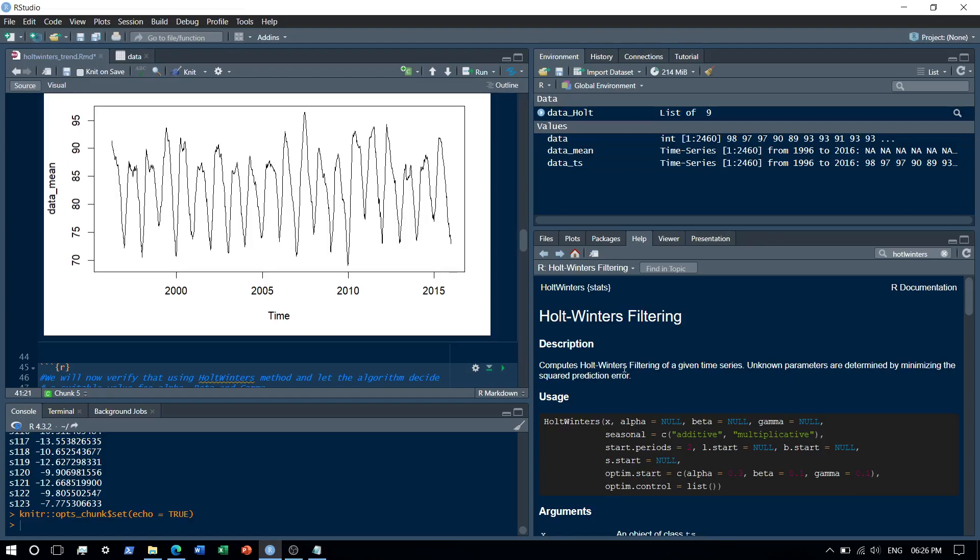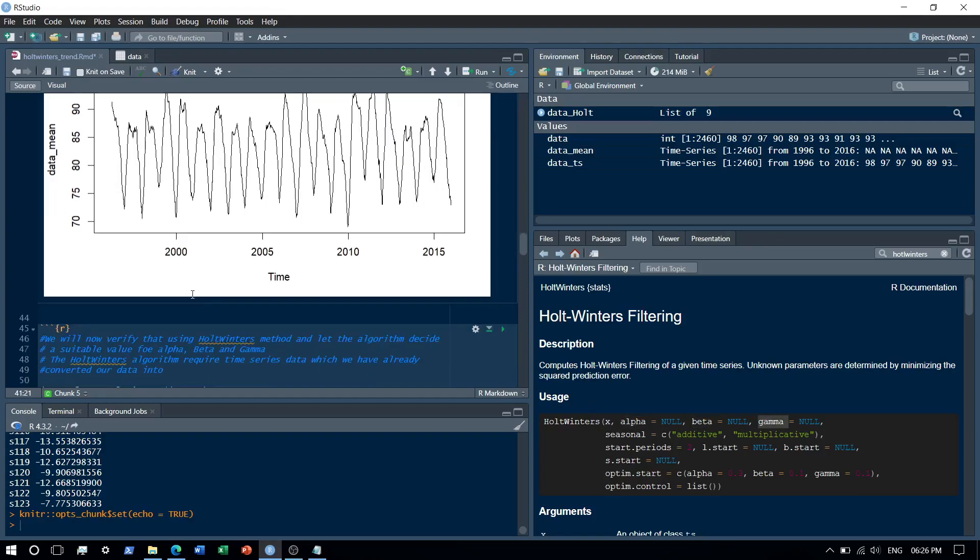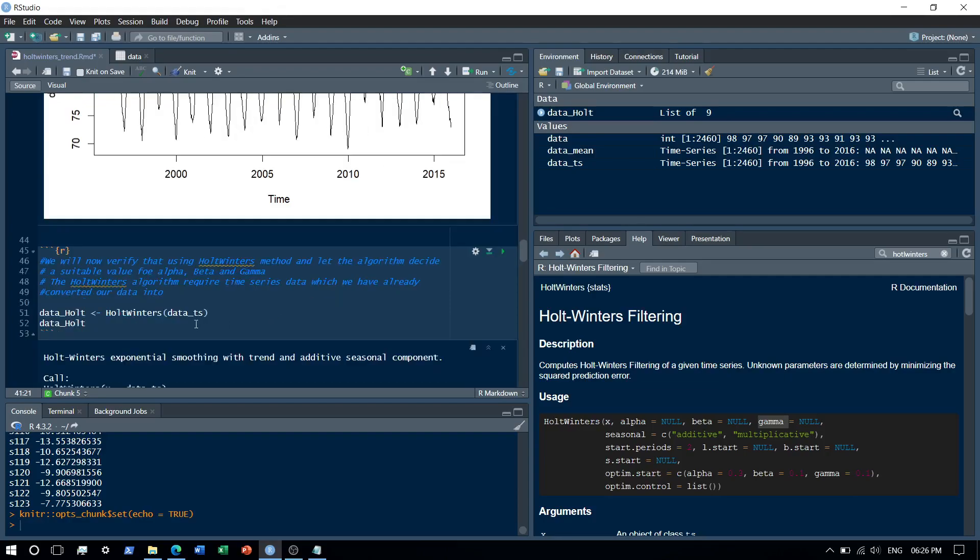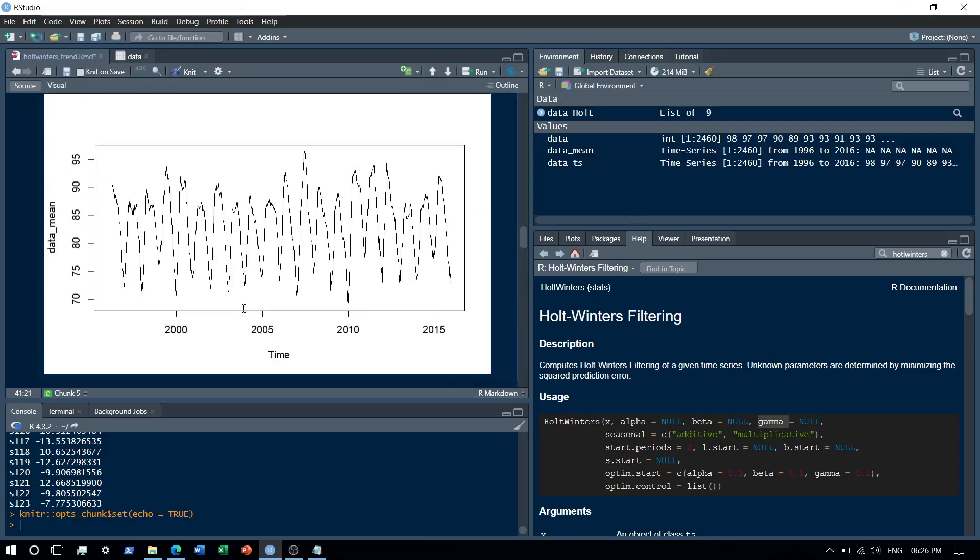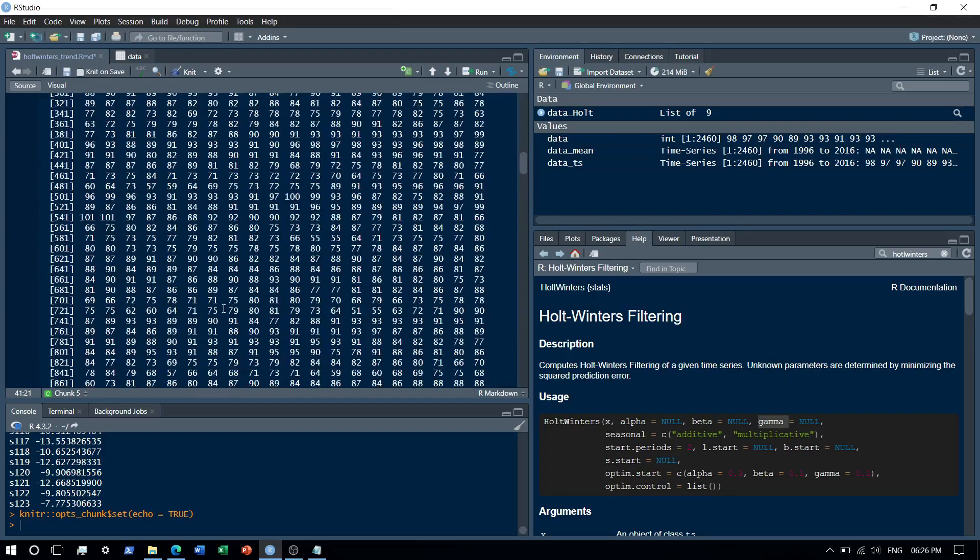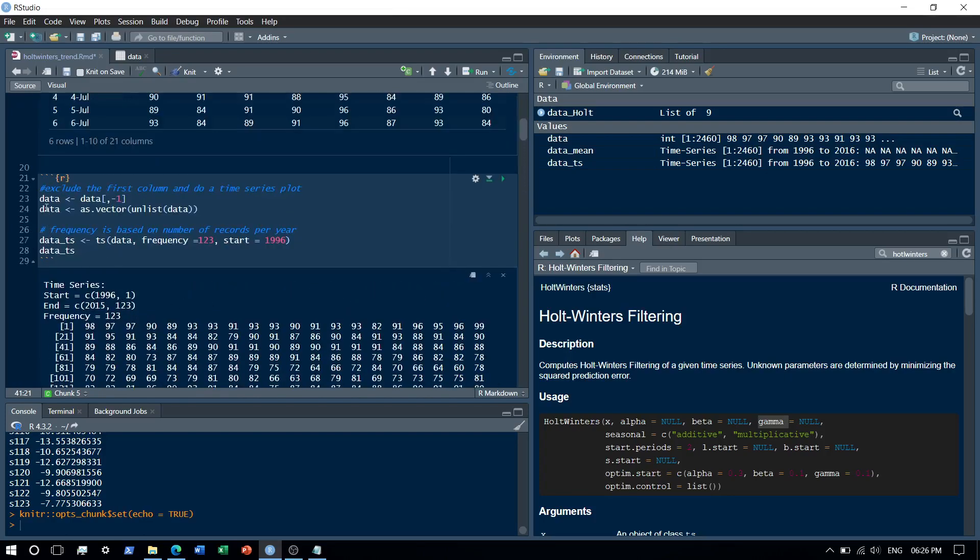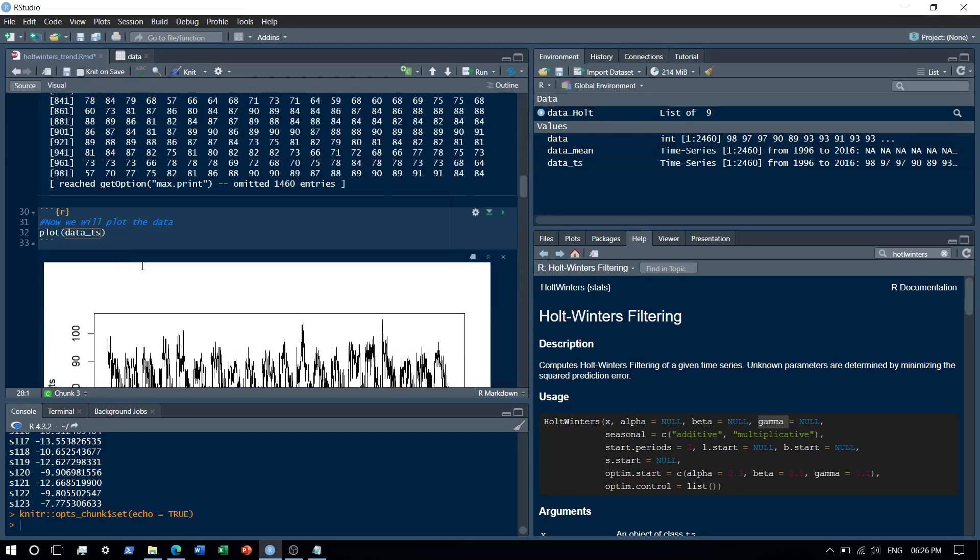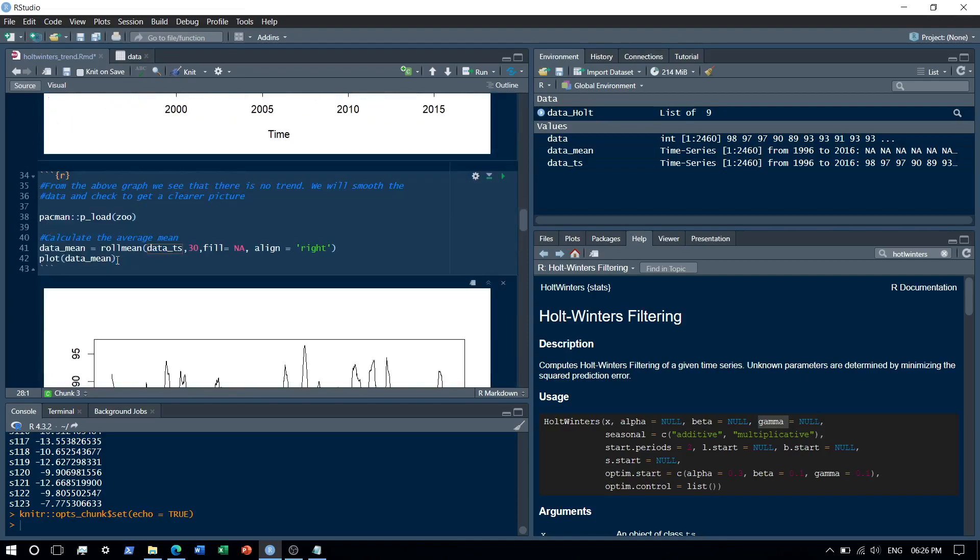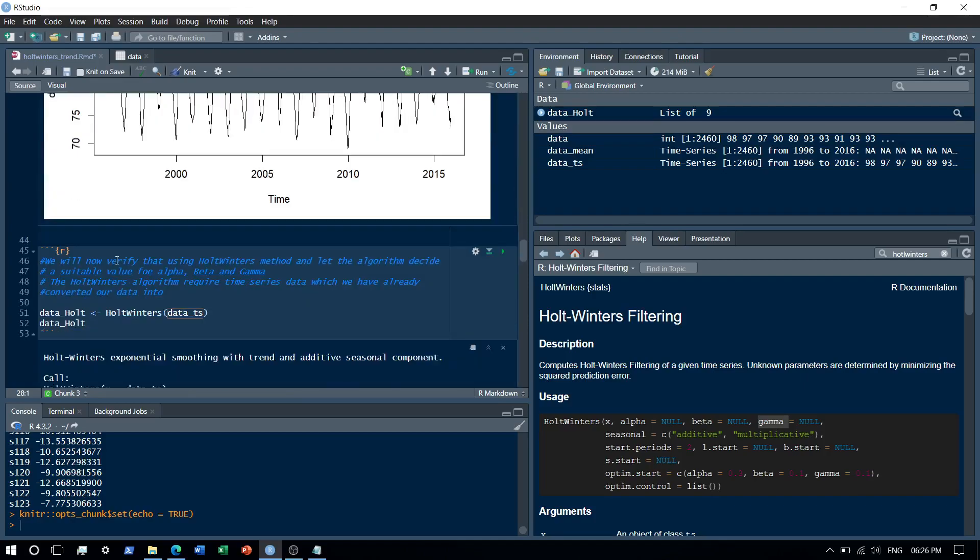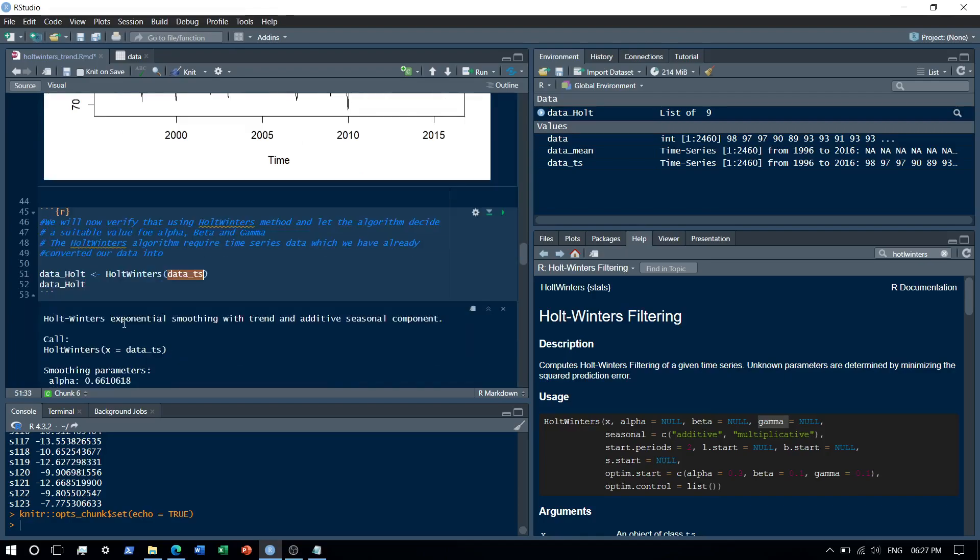It takes into consideration all the three components - basically the level component, the trend component, and the seasonal component, denoted by alpha, beta, and gamma. So what we'll do is that we'll use Holt-Winters filters. A prerequisite to it but obvious is that your data needs to be in the time series format, and we've already created a time series object above. Okay, yeah right, the steps basically is to create the time series object, so data_ts is a time series object. We'll feed that into the Holt-Winters algorithm and then we'll plot the data. Okay, we'll basically check whether a trend exists or not.